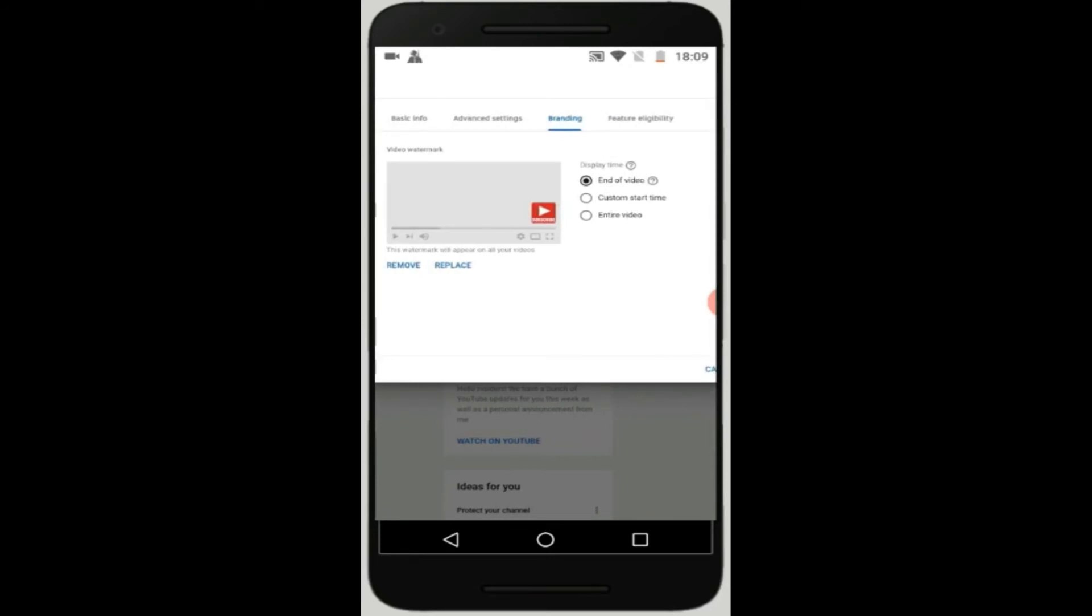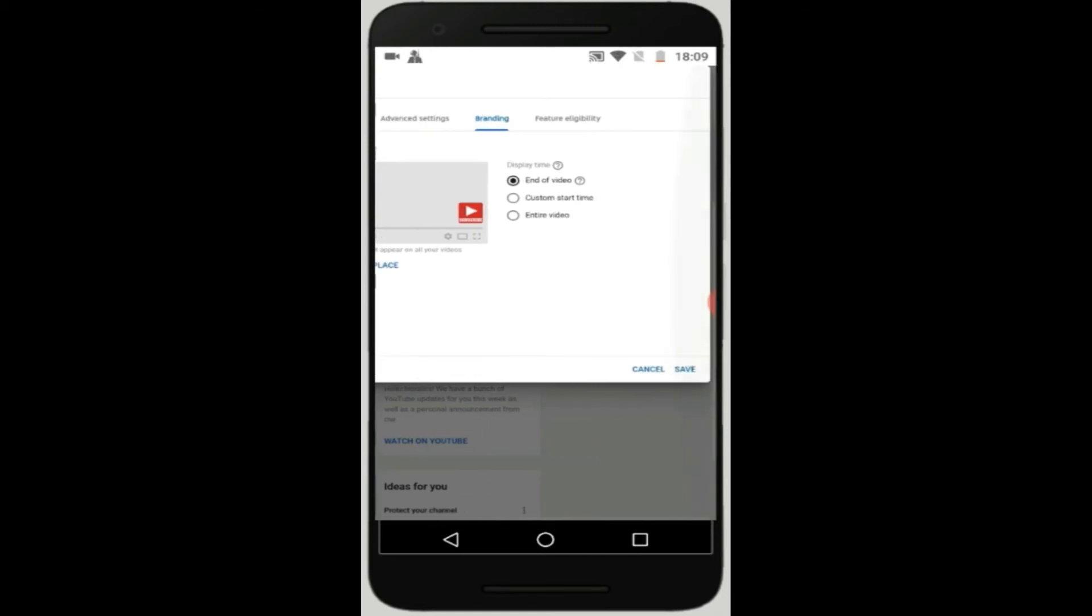I-press nyo yung below na button, yun sa pinakababa na may nakalagay entire video. Ibig sabihin nyan from start to end nandyan na yung logo nyo at hindi na sya mawawala. So the good thing is that pag in-okay nyo na yan, siname nyo na.